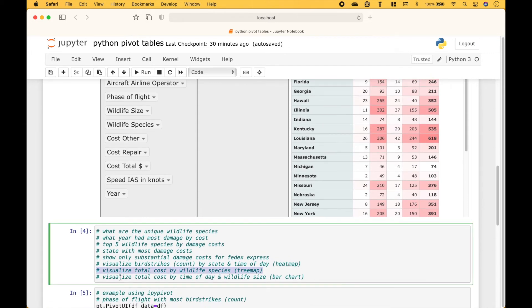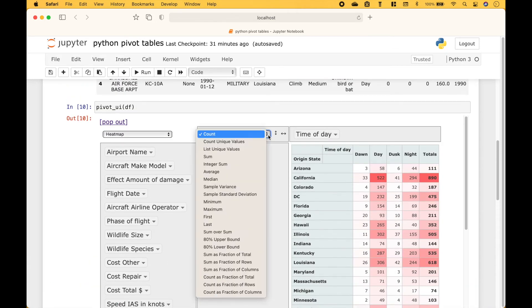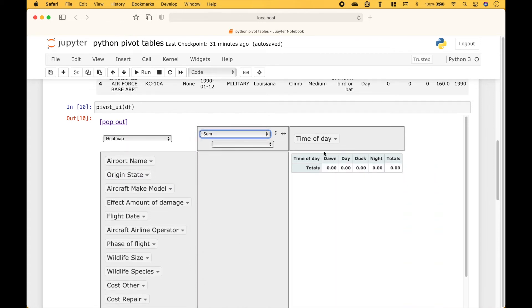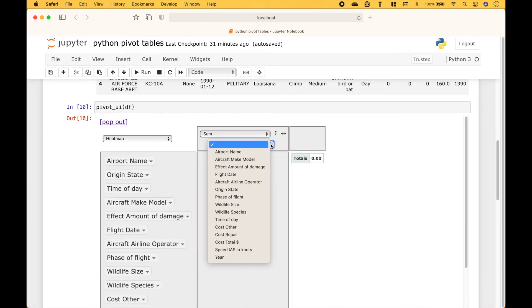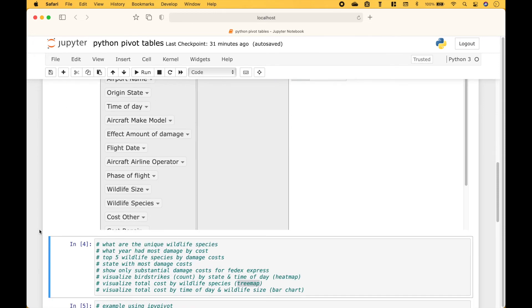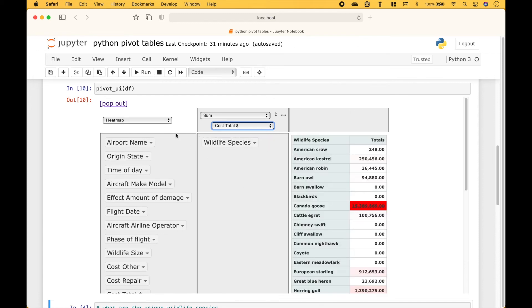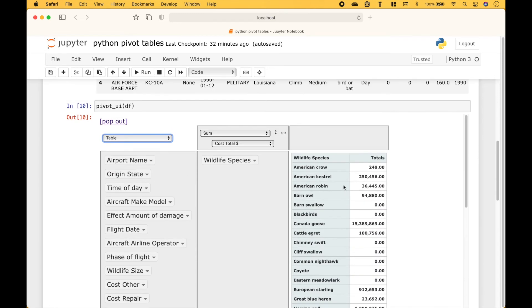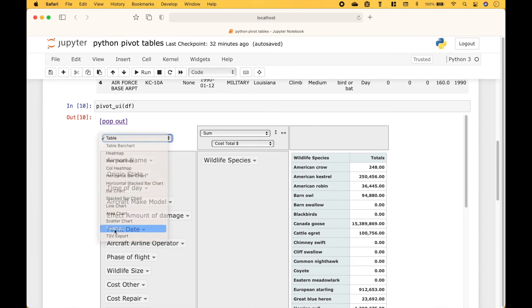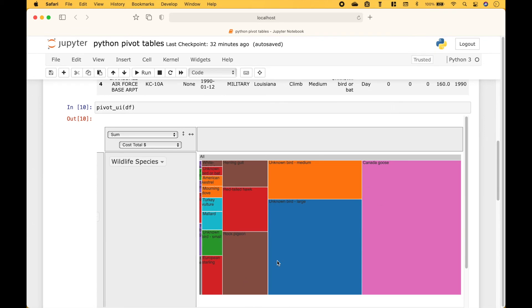Next, let's create a tree map that shows the total cost by wildlife species. Let's choose sum. We can get rid of origin state and time of day, and the sum will be for cost total. Let's add wildlife species. And then we can create our tree map. And here we have our tree map.